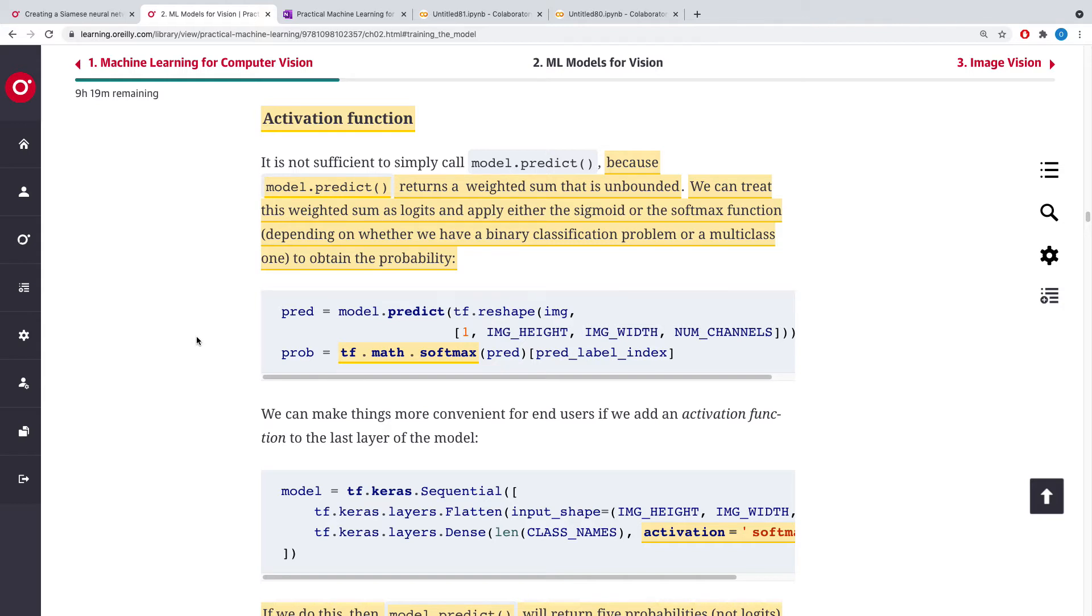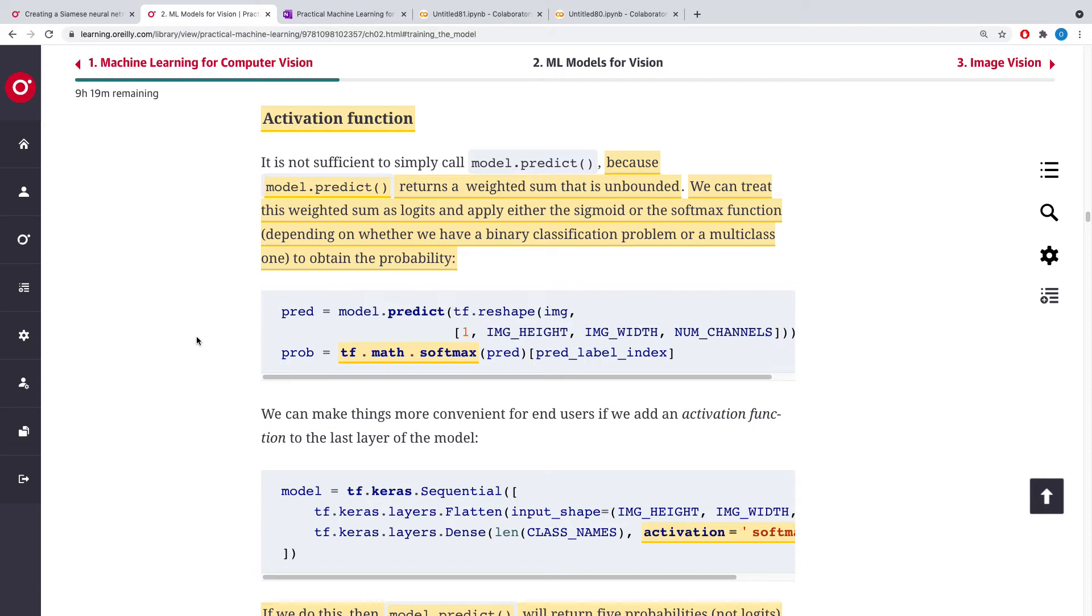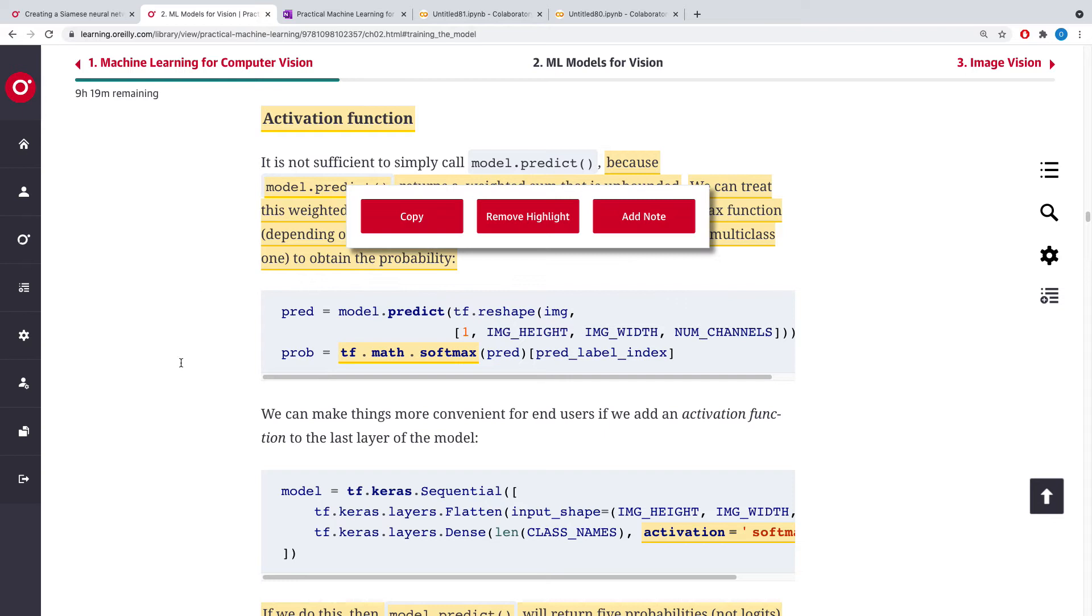We said the logit is the probability of the odd, and we define the odd as: if the probability is P, then it will be P over one minus P. So what we do here is...